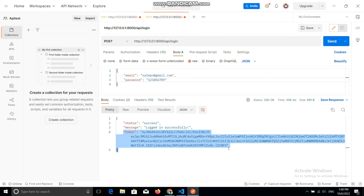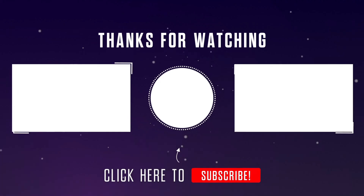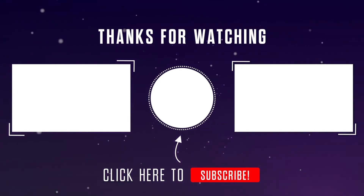This is how you can implement JWT authentication in your Laravel application with the help of APIs. I hope this helps you implement JSON Web Token authentication. If you have any questions or problems related to this, you can ask me in the comment box. Thank you.